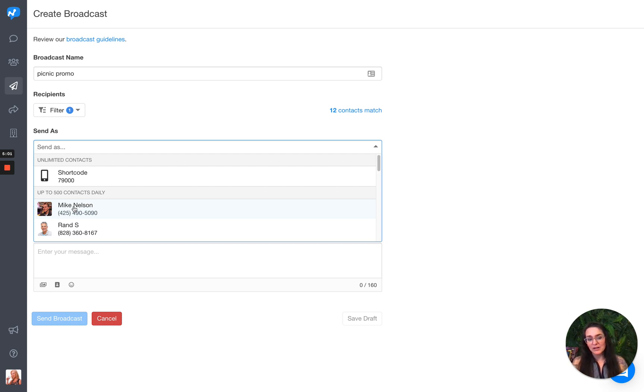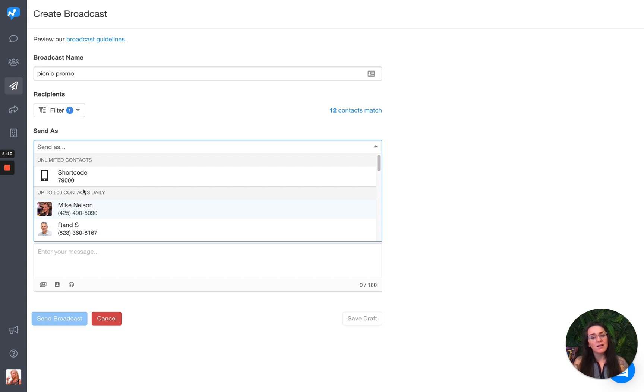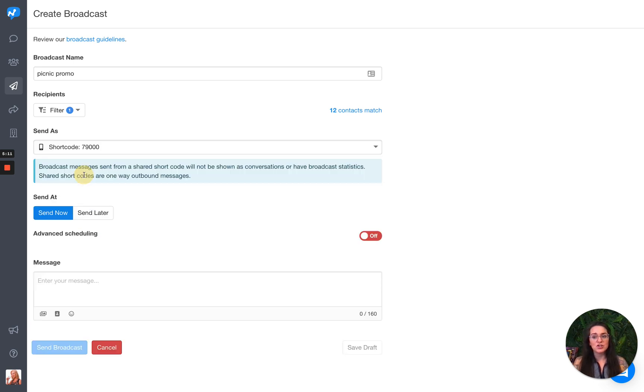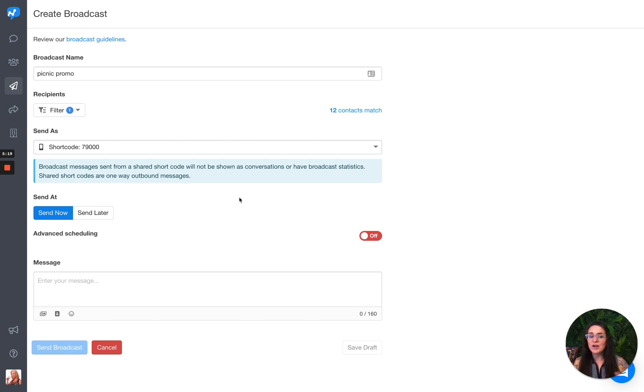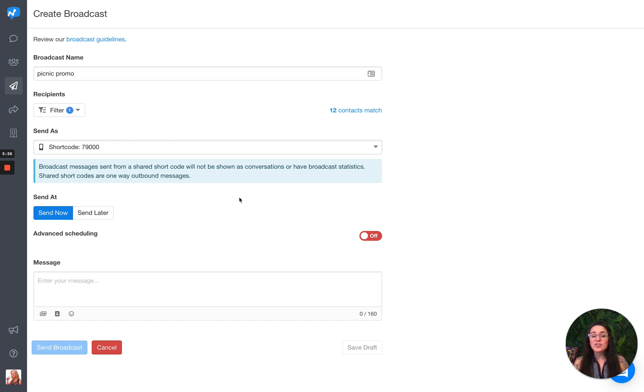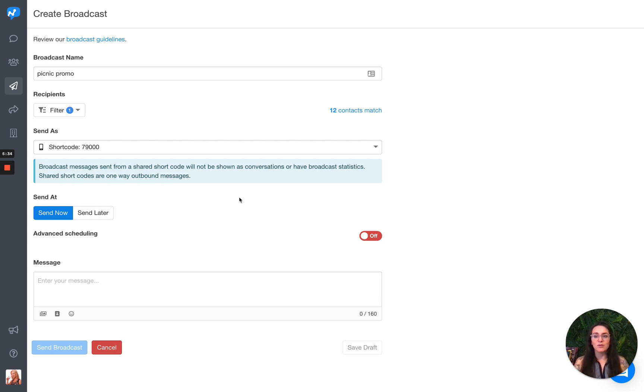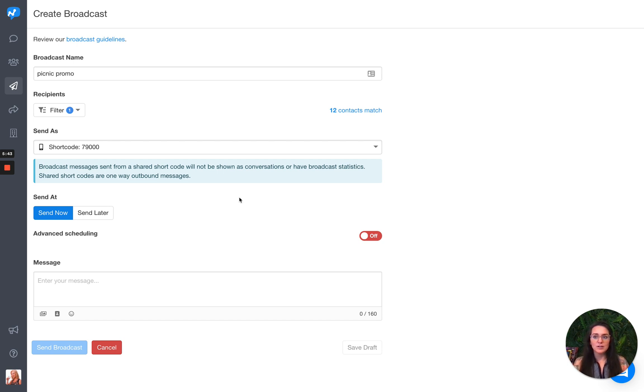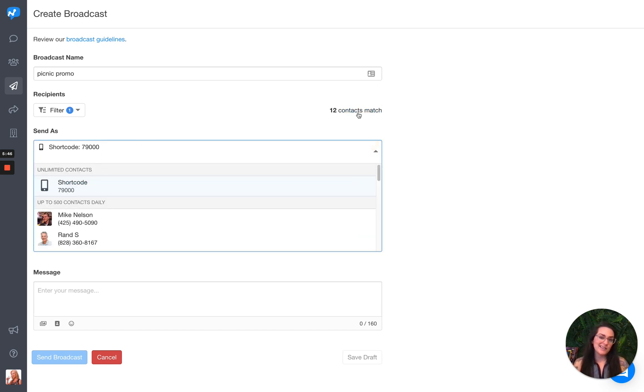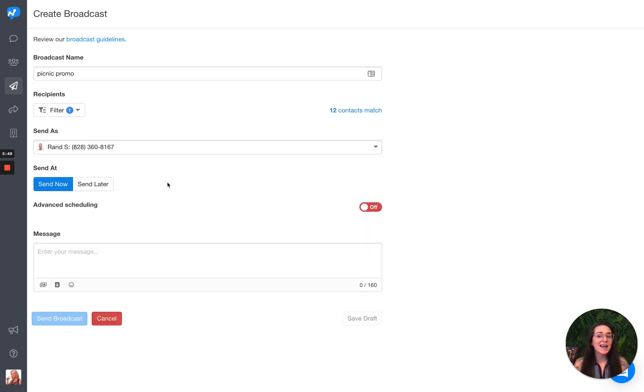However, if you want to send to thousands of people, we do have a shared short code that you can use. A couple of things to be aware of if you choose the shared short code. Number one is that it is only one way. People can't respond to this message. So it's not a two way street here. You're just sending them some information, a promo code, something. Number two is shared short codes are going away with 10 DLC. So probably by the end of the year, shared short codes are going to go away. So this will not be a long term option. But obviously I'm only sending to 12 people. So I'm going to send as Rand.